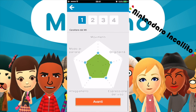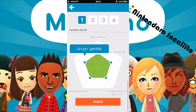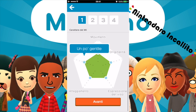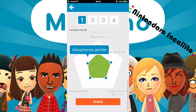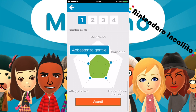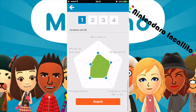Carattere del Mi: modo di parlare, movimenti, originalità, espressione del viso e atteggiamento. Gentile, diretto, abbastanza diretto, molto diretto, abbastanza gentile, molto gentile, super gentile. Io farei molto gentile. Movimenti: lenti, un po' lenti, un po' rapidi. Facciamo un po' lenti, perché sono abbastanza cicciottino.